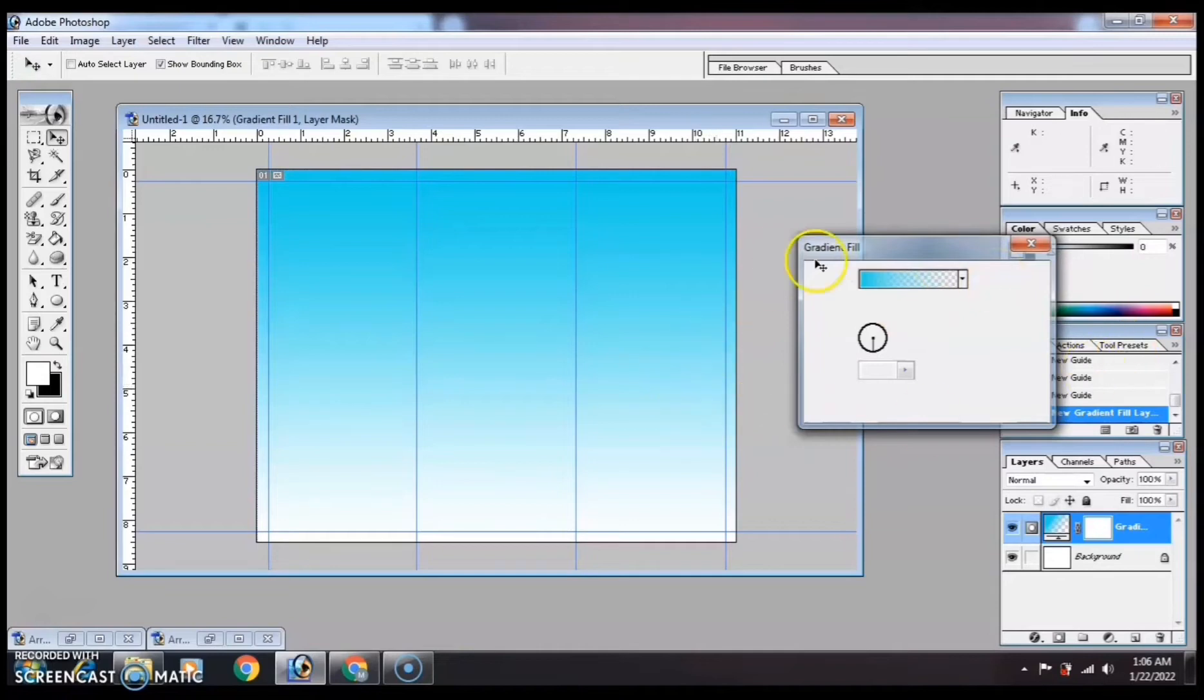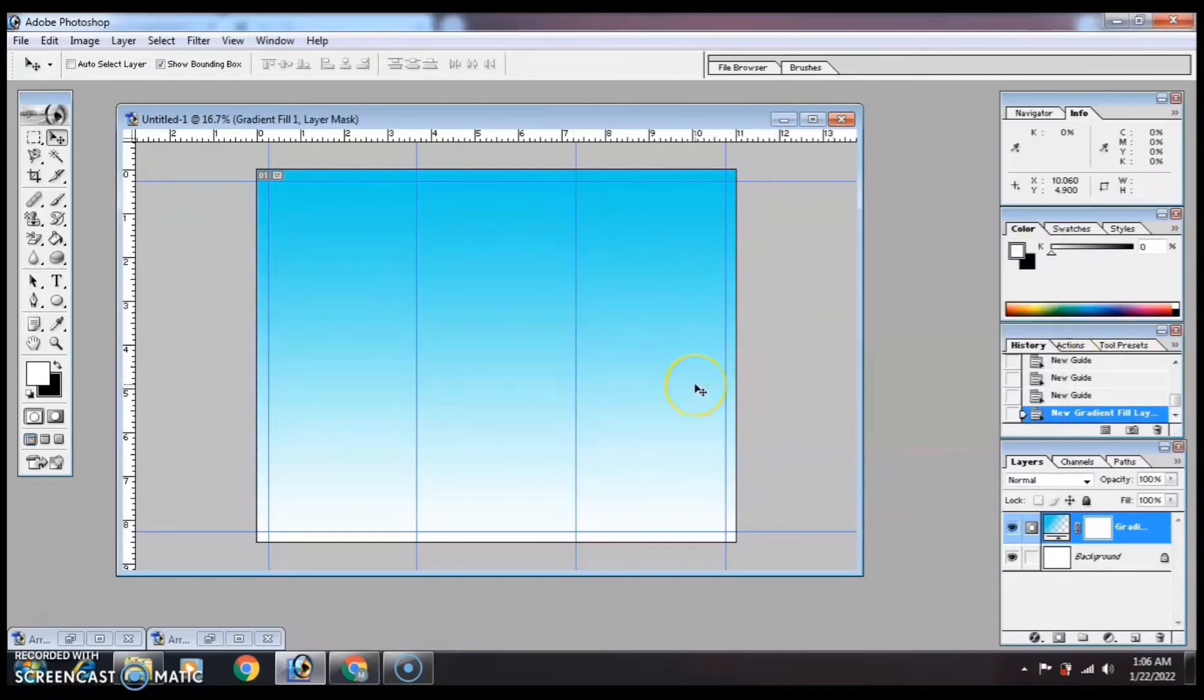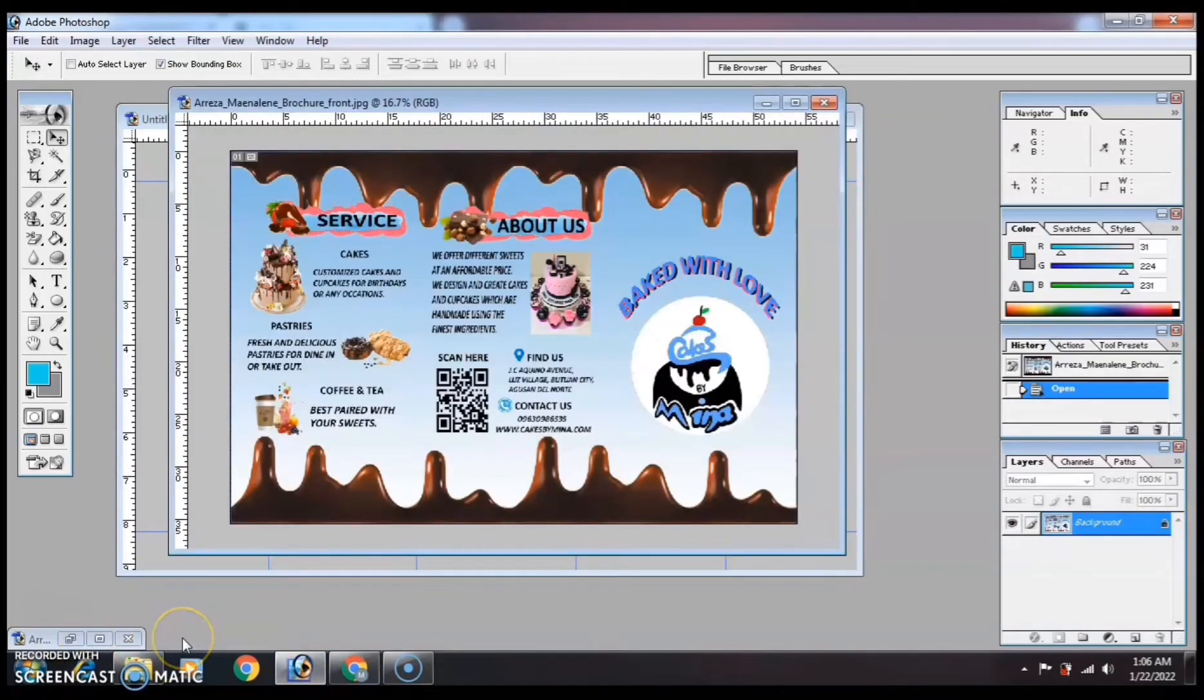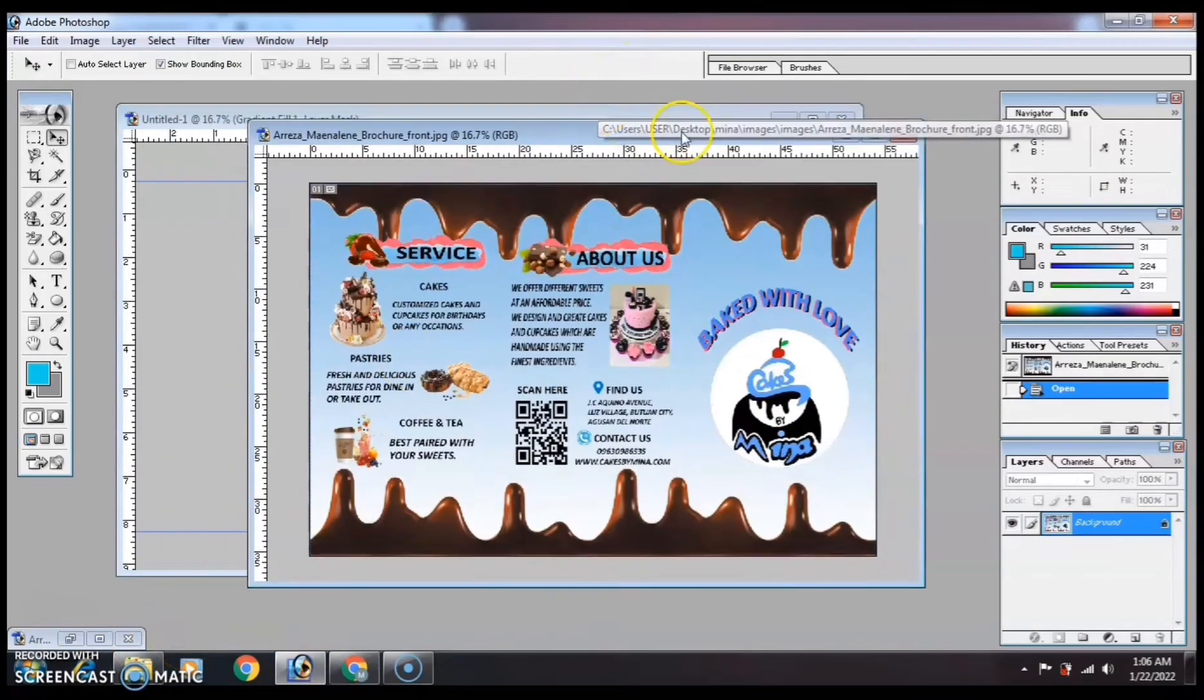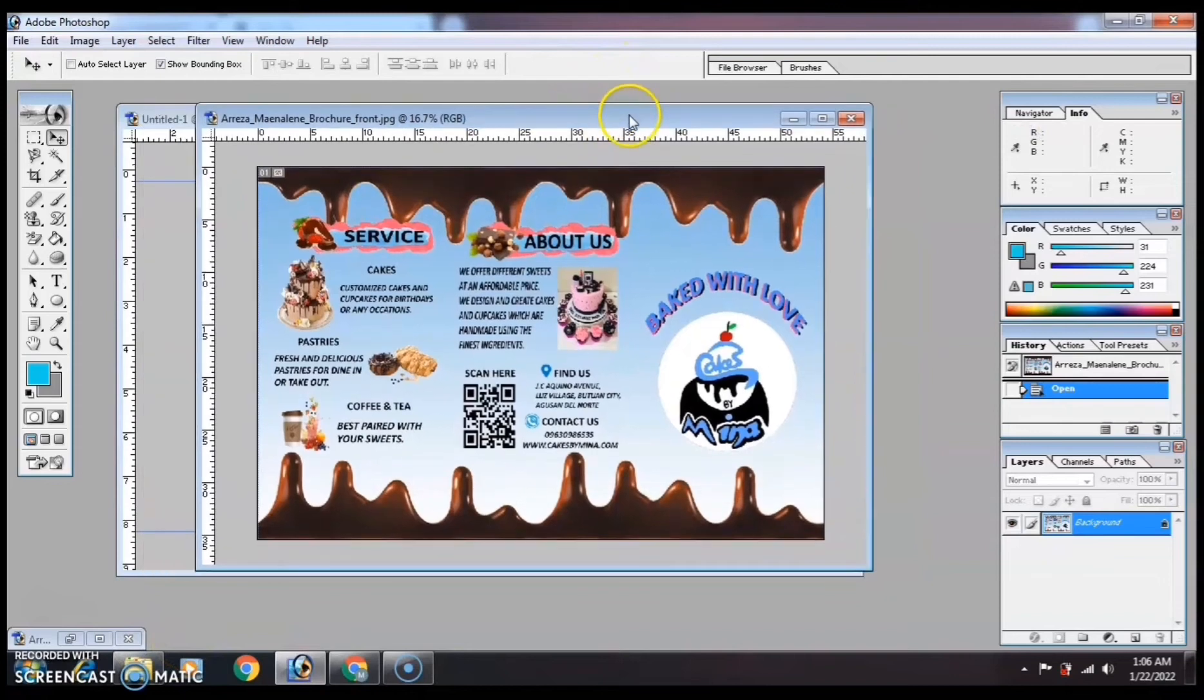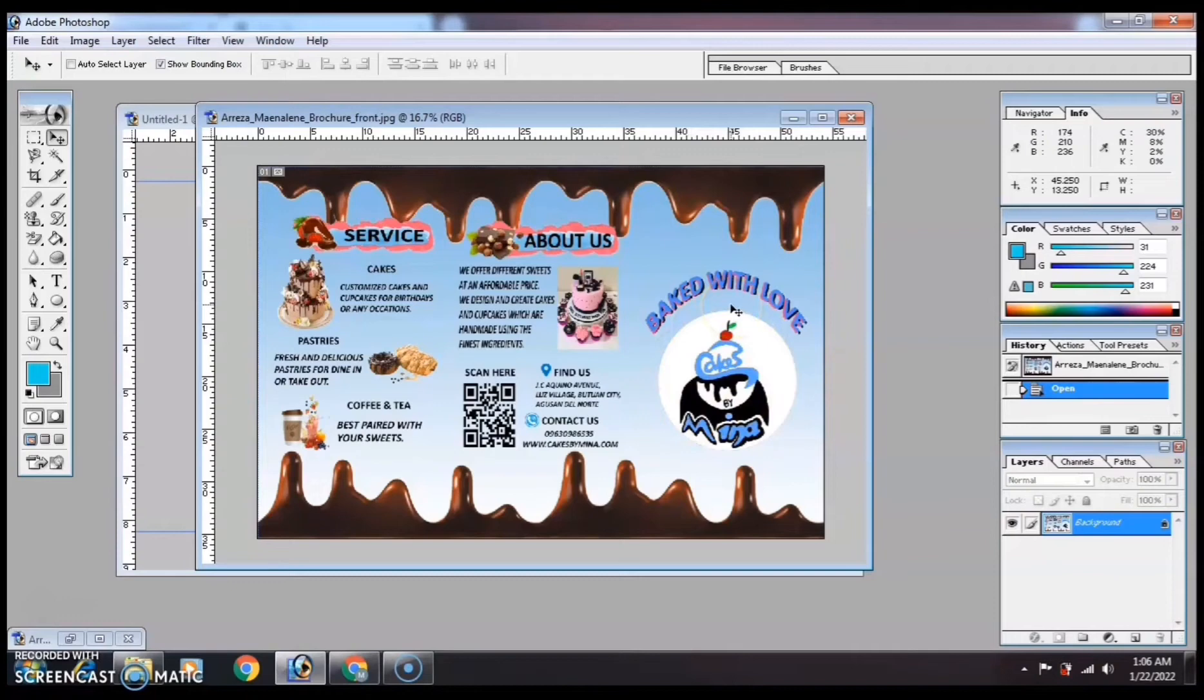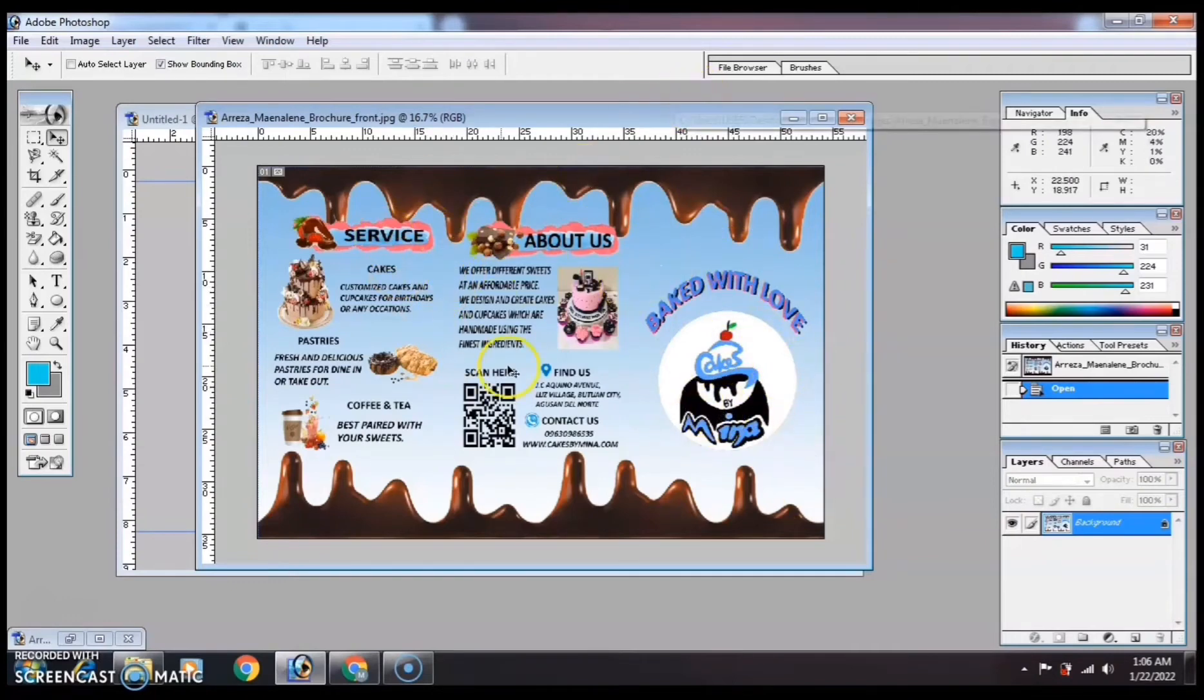Let me show you what I made. Mine is about cakes and cupcakes. Here you can see my logo and the contact details.